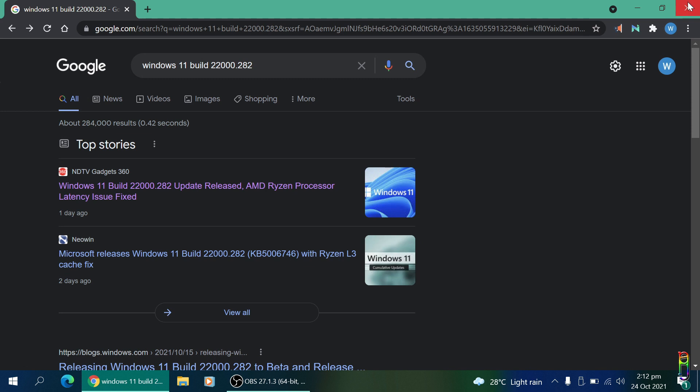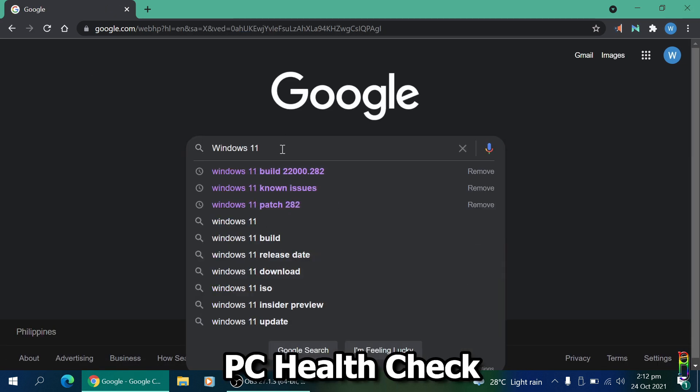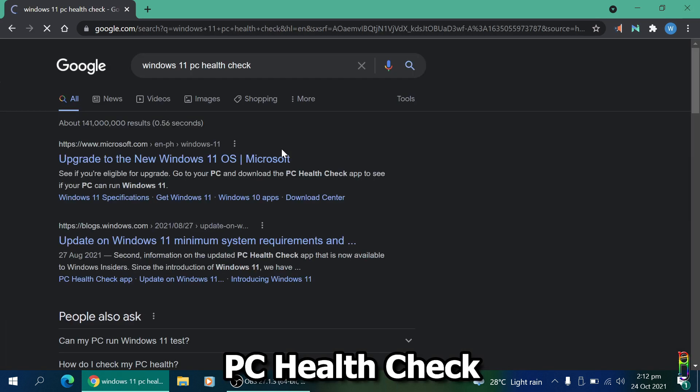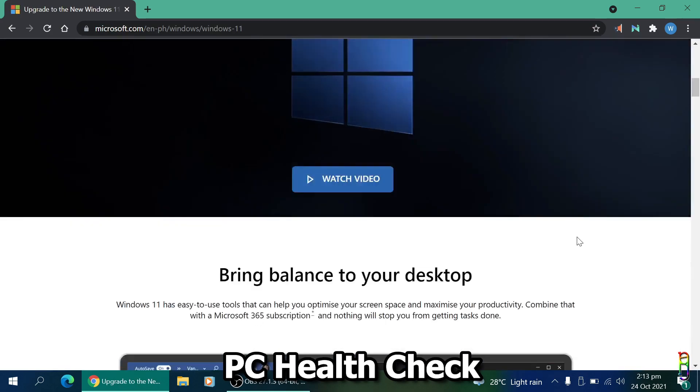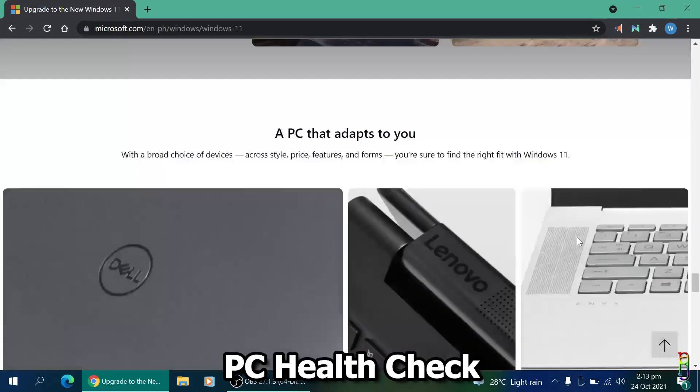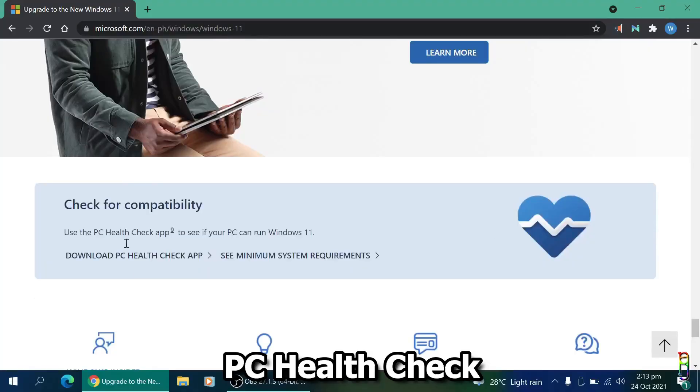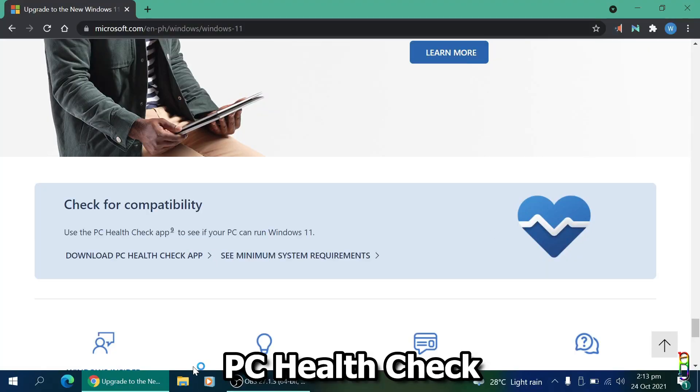The next thing you'd want to do is take a PC health check. Just search for Windows 11 PC health check, then go to the Windows 11 official website. At the bottom part of the page, you'll see the link to download the PC health check application. Click on that to download the installer.